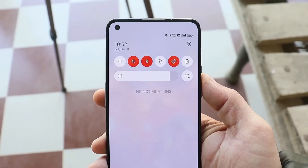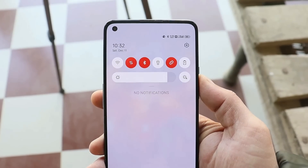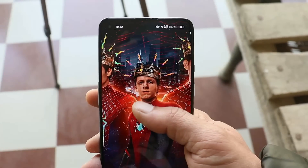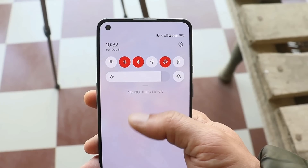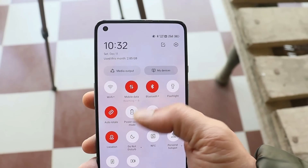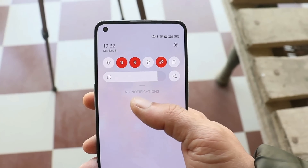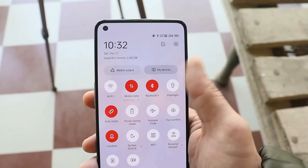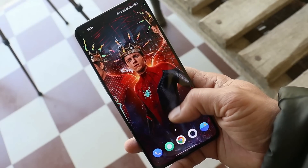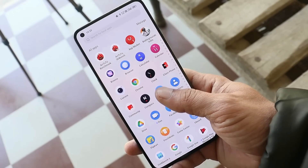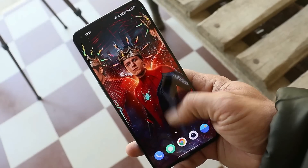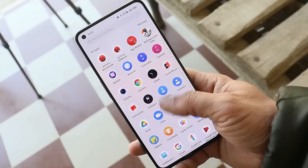There have been no issues related to notifications on ColorOS 12 stable build. On previous builds of ColorOS and OxygenOS, notifications sometimes didn't appear, but on ColorOS 12 second stable build I haven't noticed any notification issues.